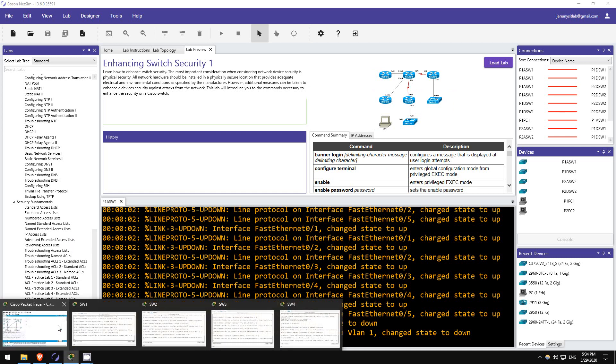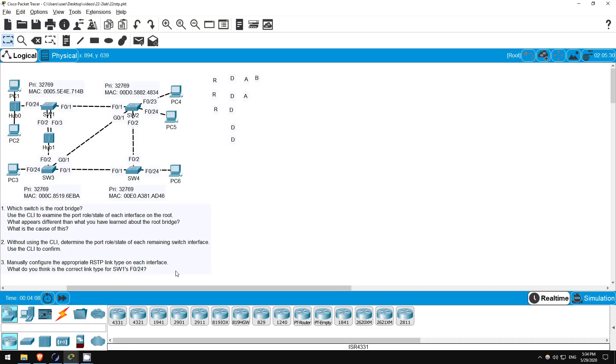In this lab we'll analyze rapid spanning tree protocol, with a little bit of configuration at the end. I hope this lab will help you test and improve your understanding of the concepts of RSTP, such as the different port roles and link types. Let's get right into it with step 1.